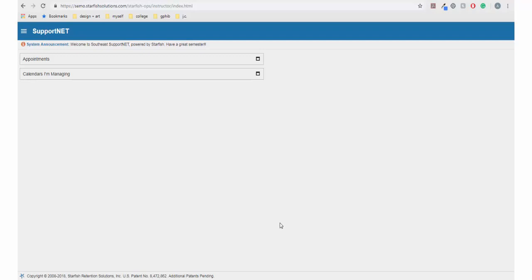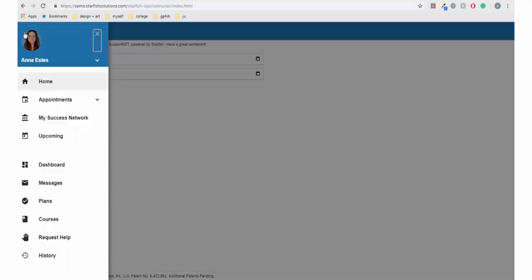Once signed in, navigate to the menu in the top left corner and click the request help link.